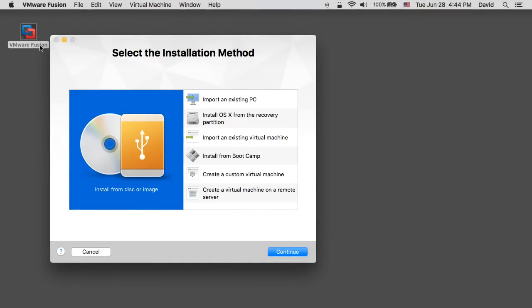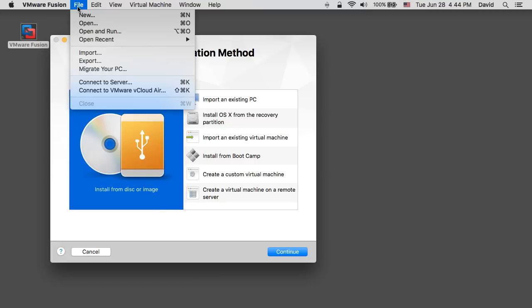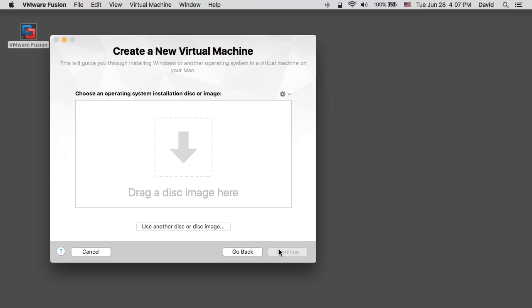On launch, the new virtual machine assistant starts and by default the install from disk or image option is selected. The same can also be accessed by clicking on file new. Click on install from disk or image and click continue.